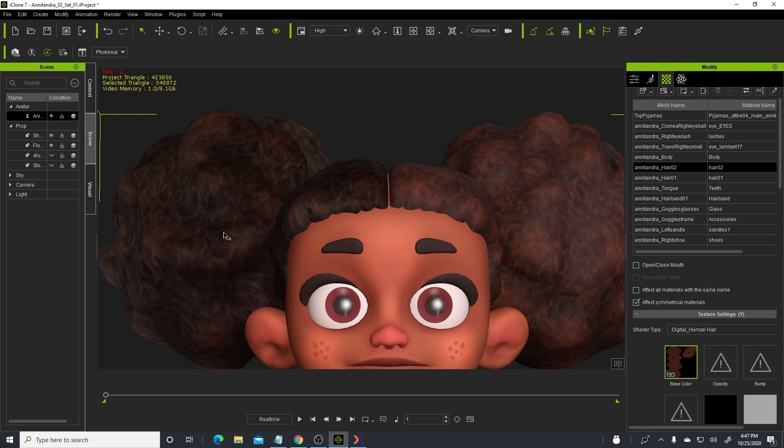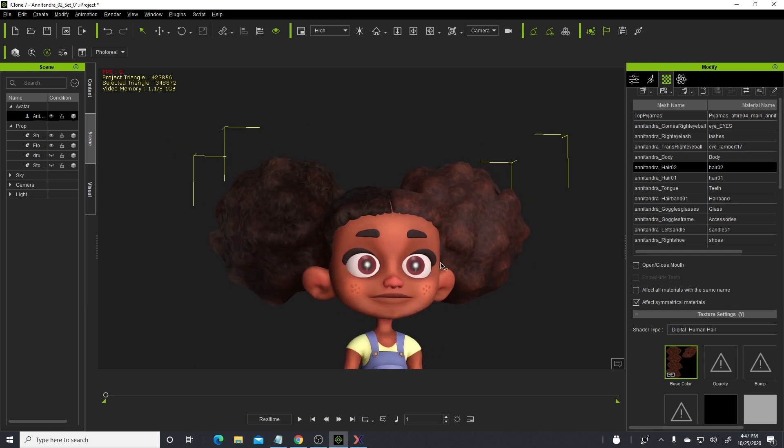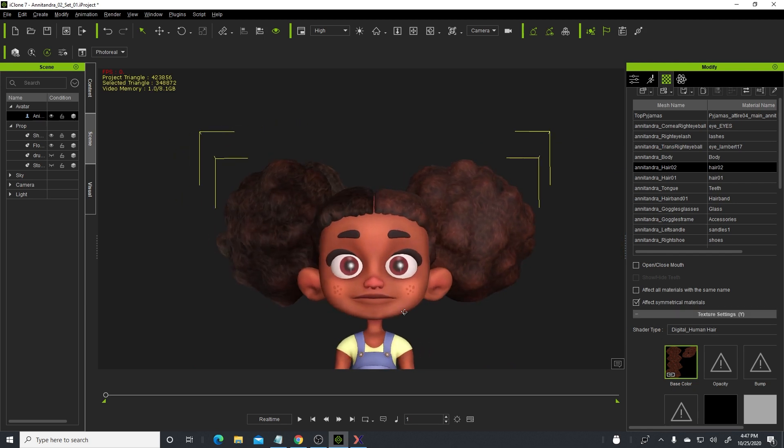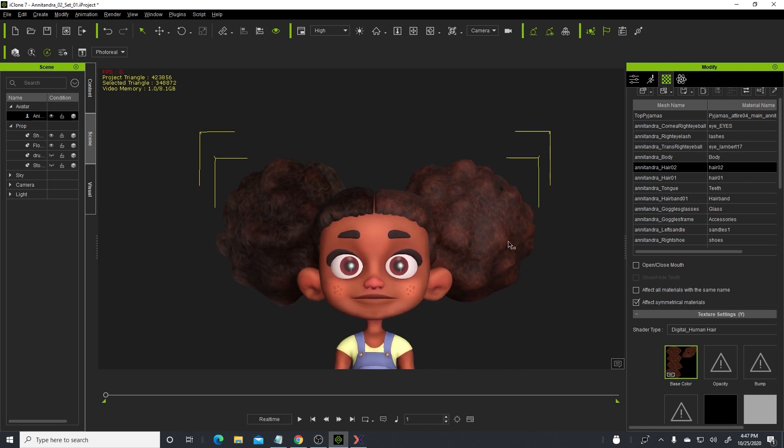So that is the quick tip that I wanted to share with you. This hair that you're looking at is a simple plane that is flat when it's unwrapped. And then we applied a hair texture to it, and when you add on the digital human hair shader, it makes a big difference.